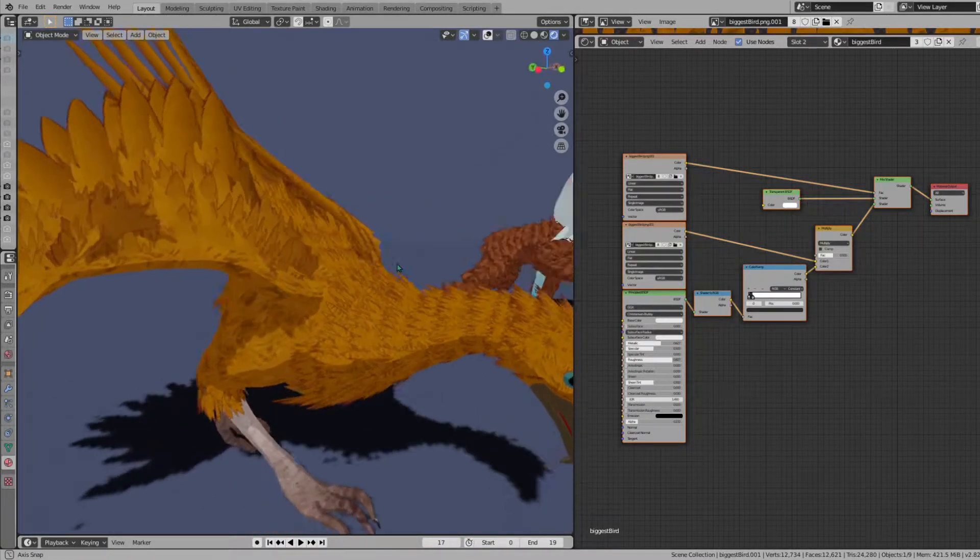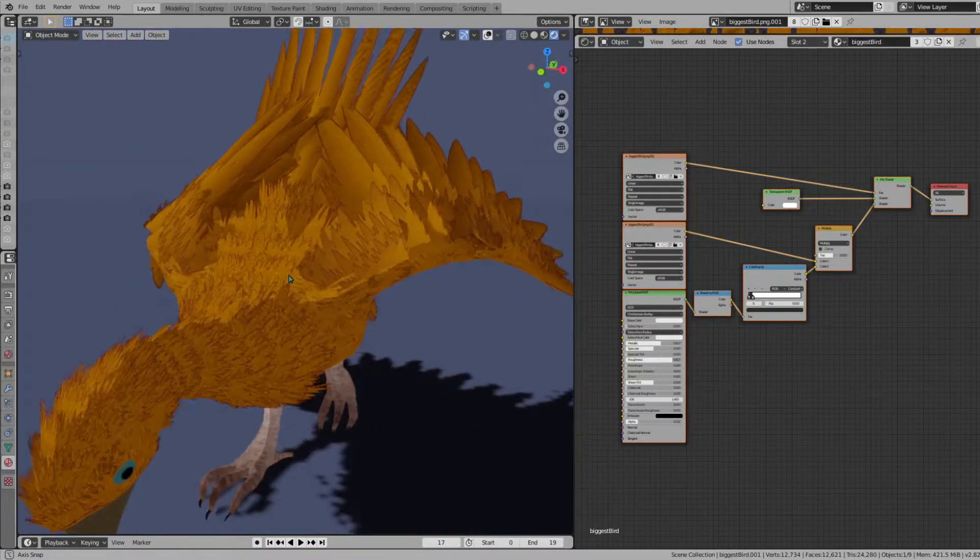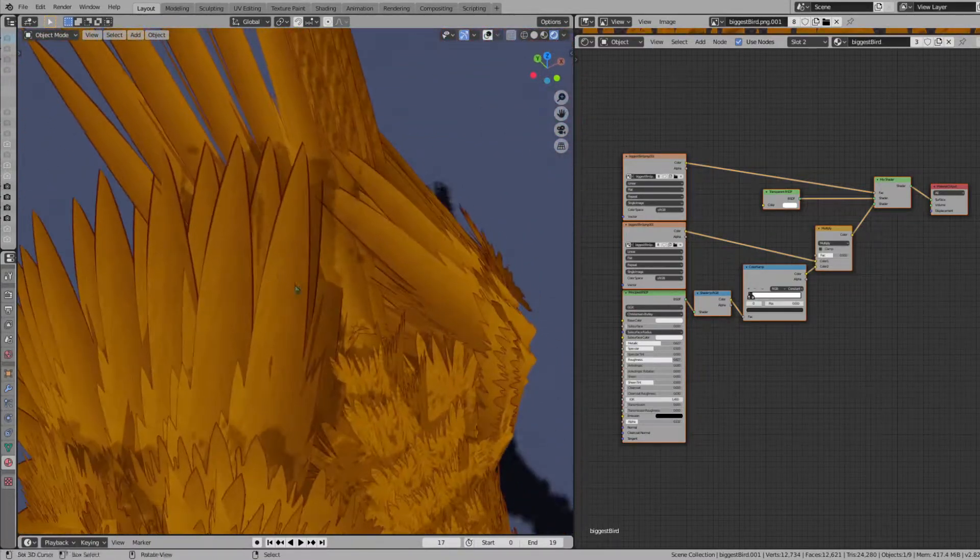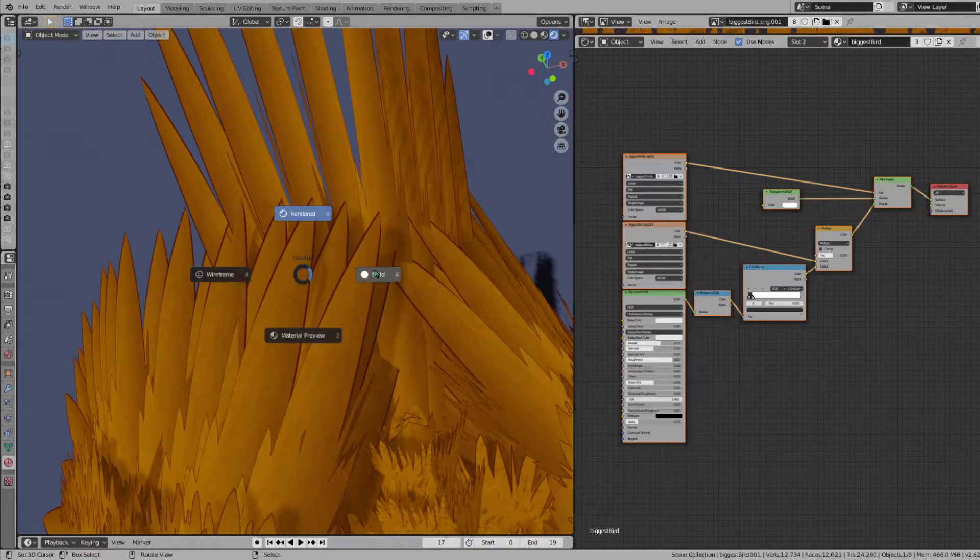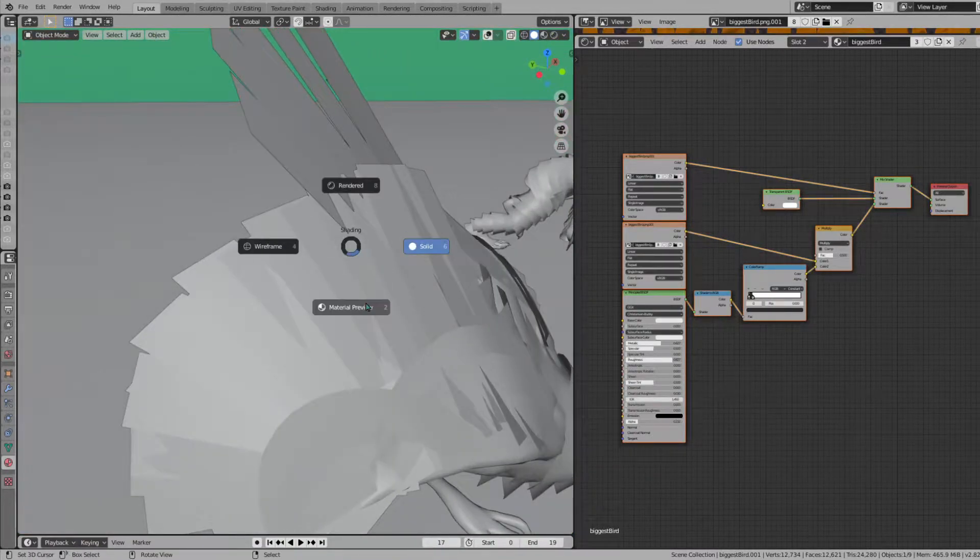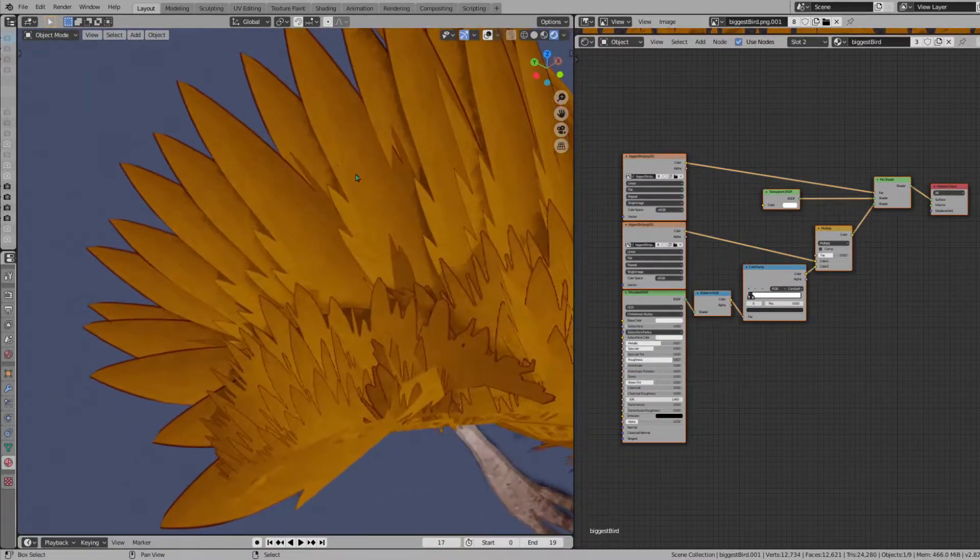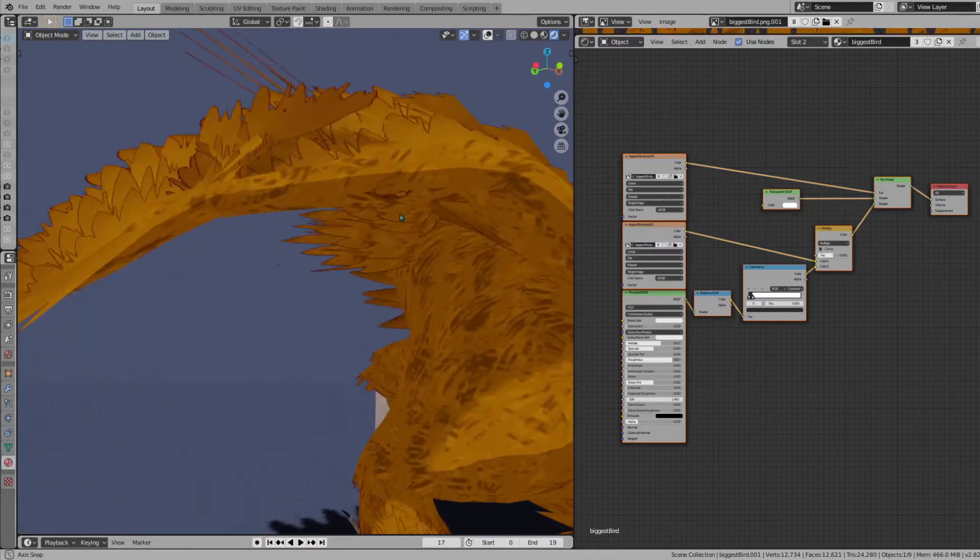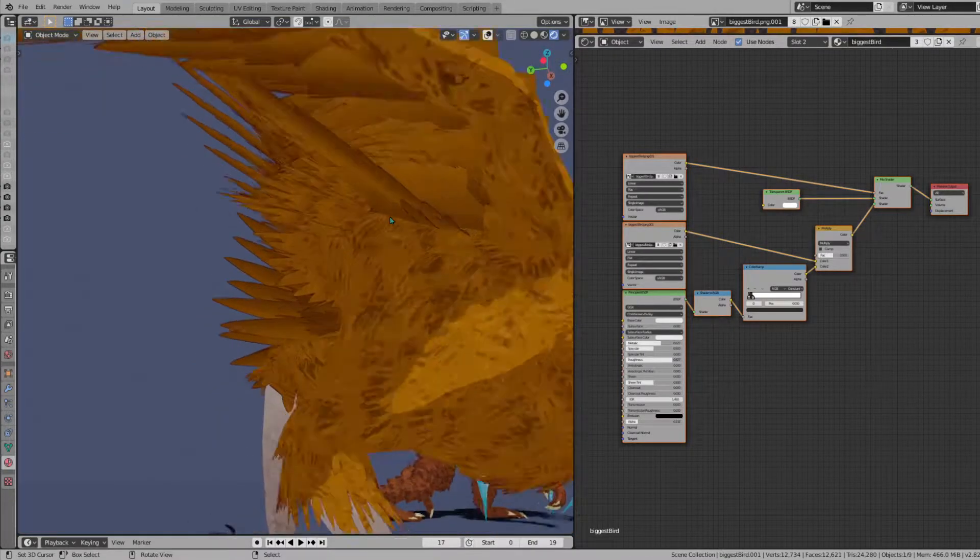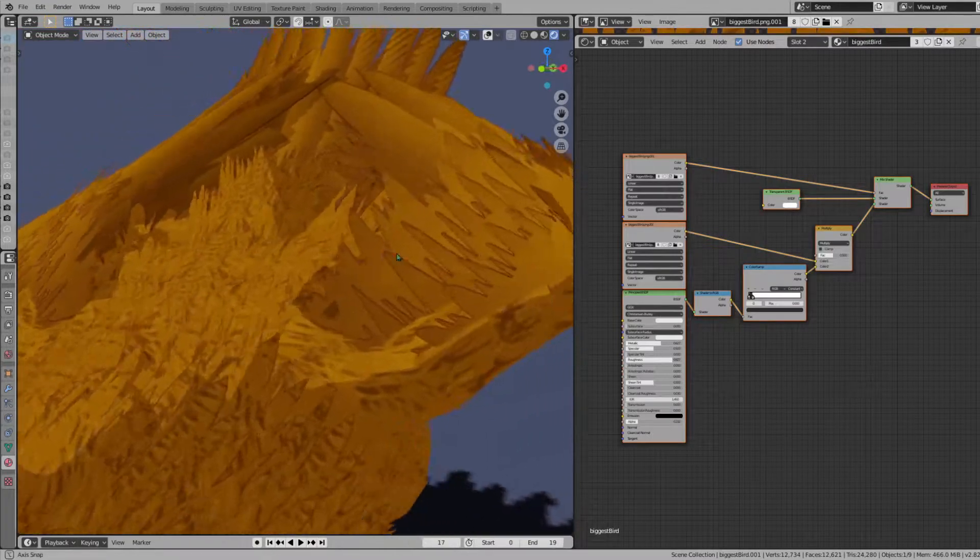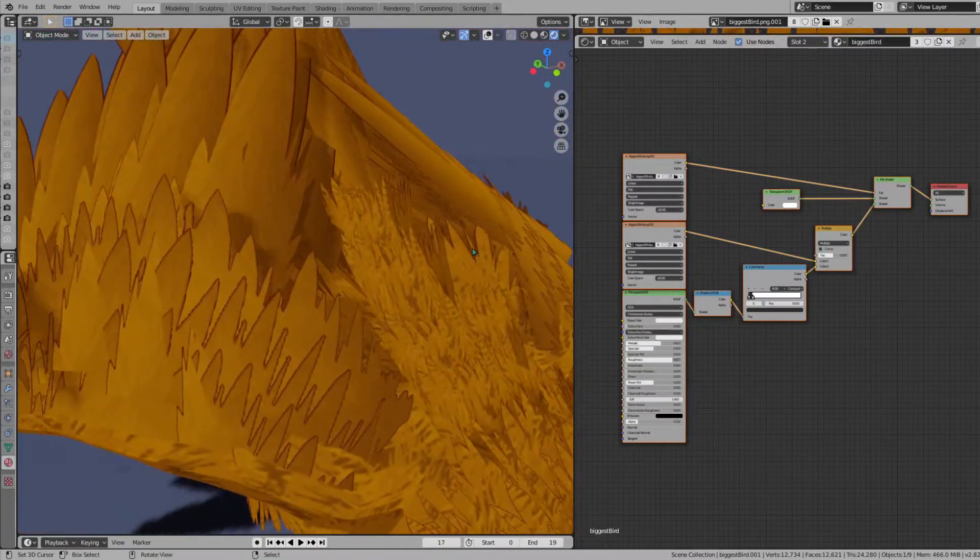I've been looking around YouTube trying to figure out how to do toon shaders with alpha cutouts so that we get this nice cutout effect from our shader, and I haven't been able to find any results. So I decided to make one myself explaining how I came across it.